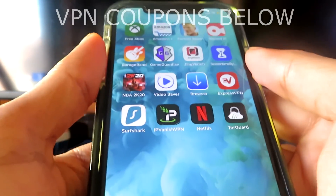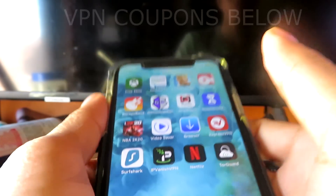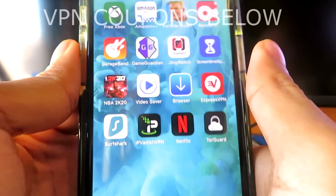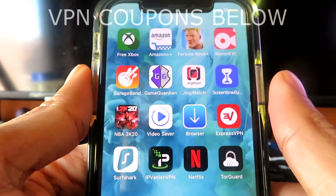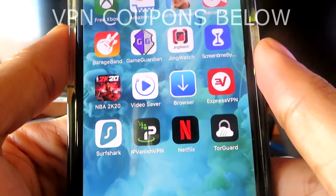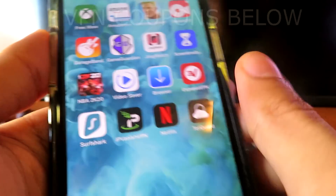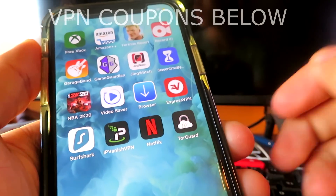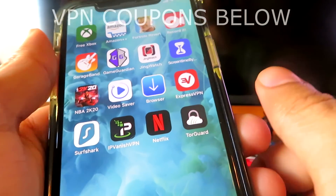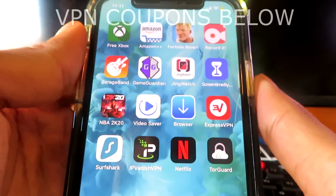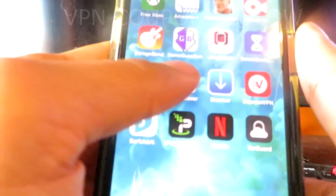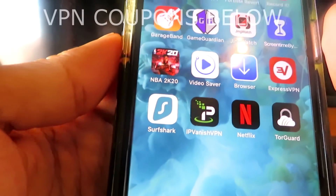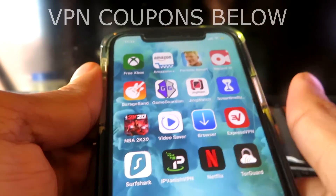And this is the best working method I could find. The way it works is we're going to need a VPN, and you're going to have to purchase it, but don't worry — I'm going to have discount codes down below where you guys can save a lot of money on this.